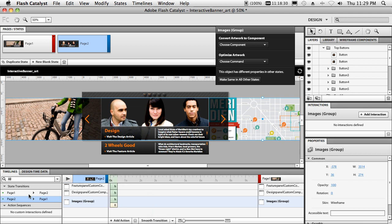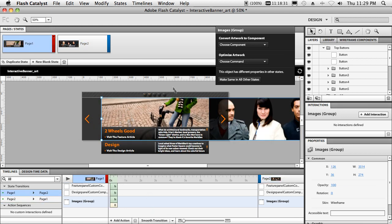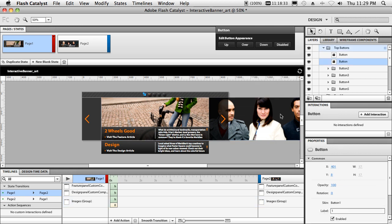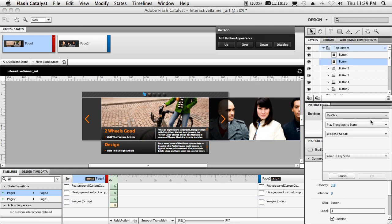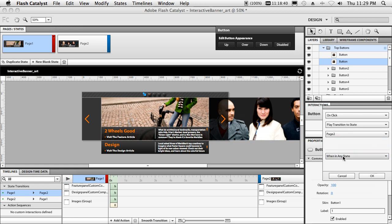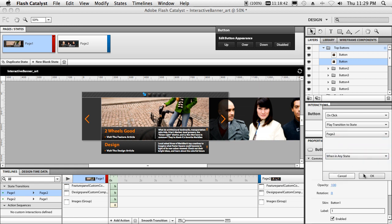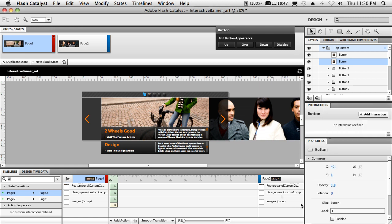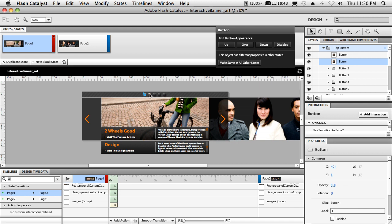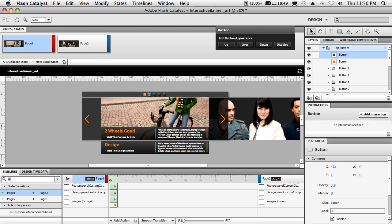Now all I have to do is wire up my buttons to do what they're supposed to do. So on page one, we want to add an interaction that says, on click, place, transition to state, choose state, page two, when you're in any state. Great. And we want to disable it, though, when we're on page one. All right. So now we'll put it in the disabled state.